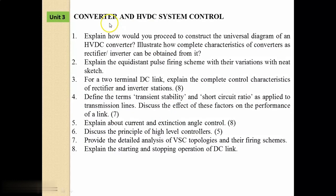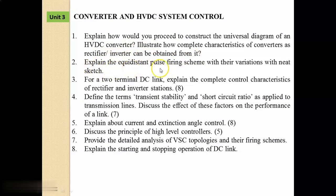Unit 3 is Converter and HVDC System Control. Fifth question: Explain how you would proceed to construct the universal diagram of an HVDC converter. Sixth: Illustrate how complete characteristics of converters as rectifier or inverter can be obtained from it. Seventh: Explain the equidistant pulse firing scheme with their variations and its sketch. Eighth: For a 2-terminal DC link, explain the complete control characteristics of rectifier and inverter stations.